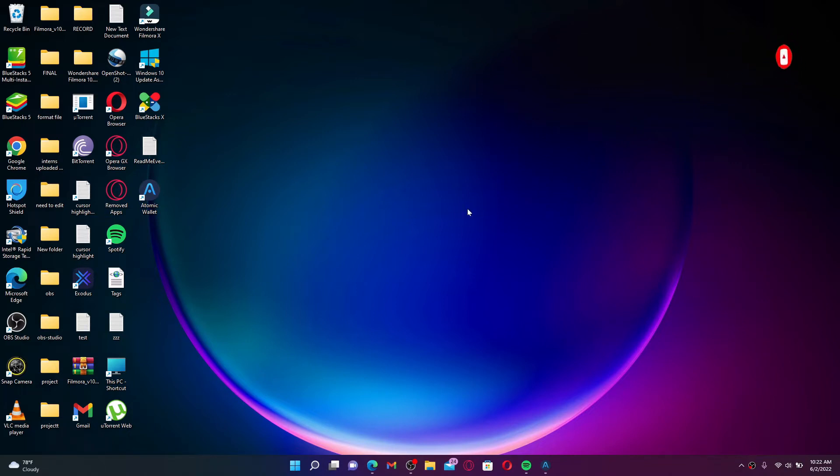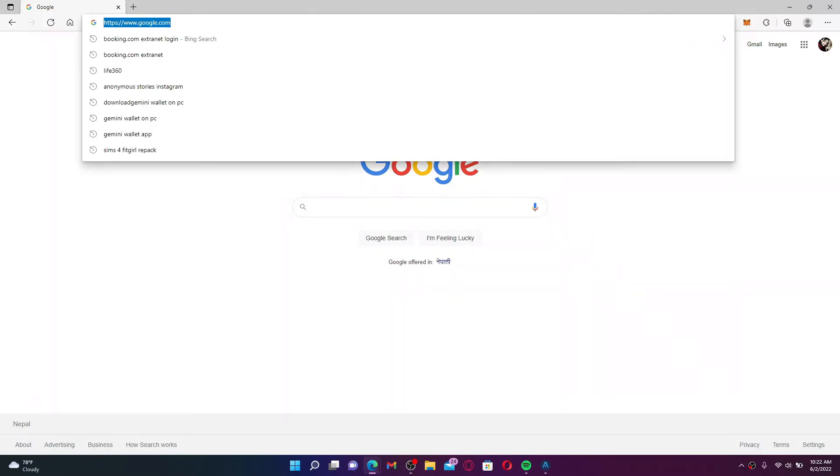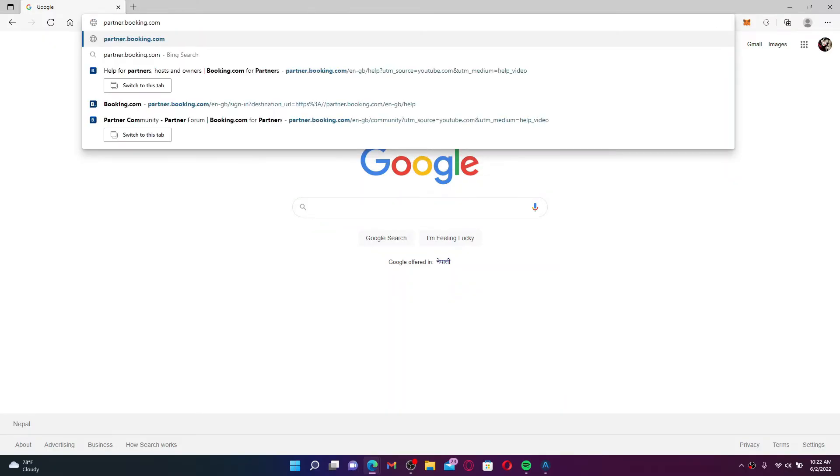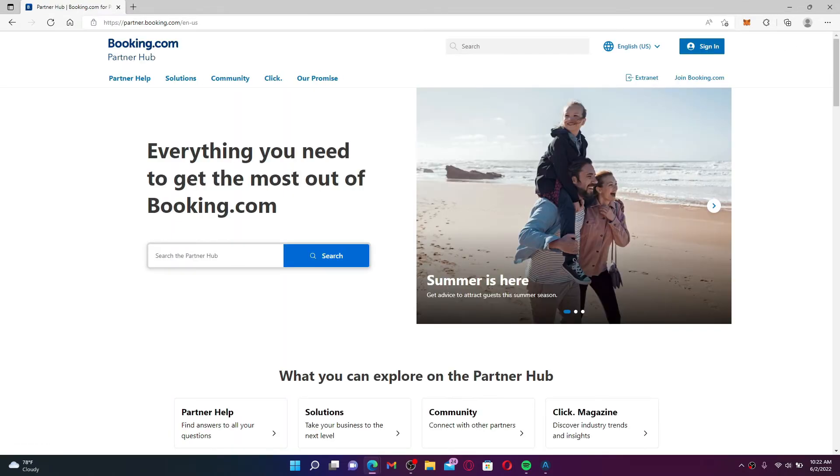To log into your Booking.com extranet account, open up a web browser first. Into the URL box at the top, type in partner.booking.com and press Enter on your keyboard. The Booking.com extranet is an administrative dashboard for your property. You'll need to log into your account in order to get access to it.